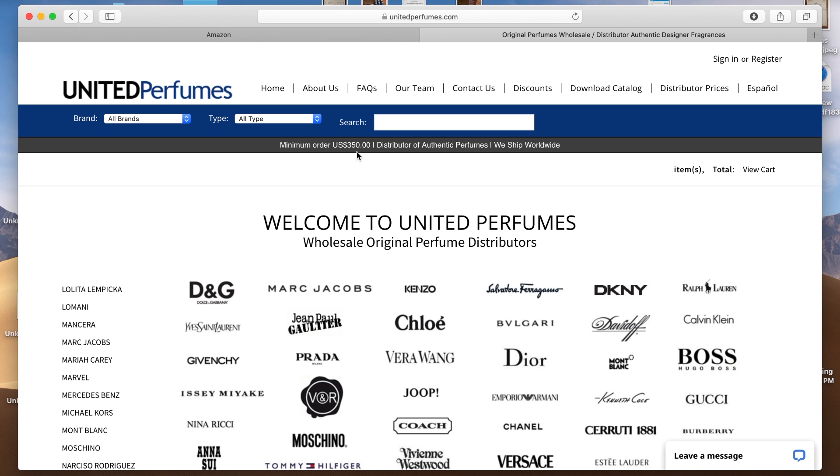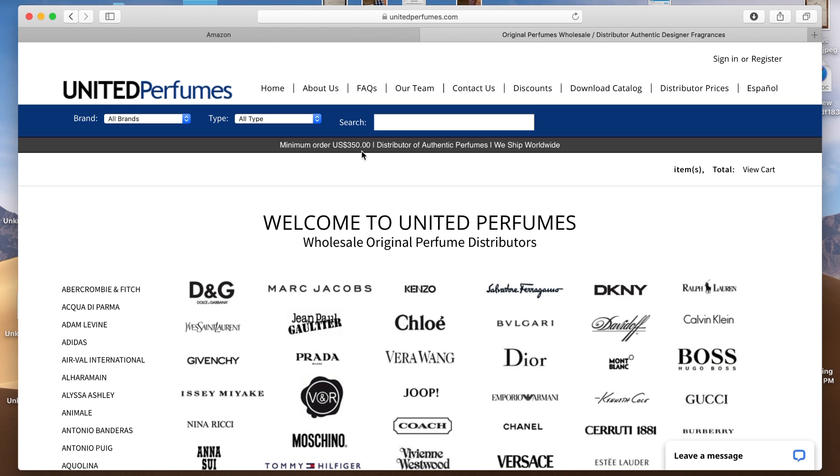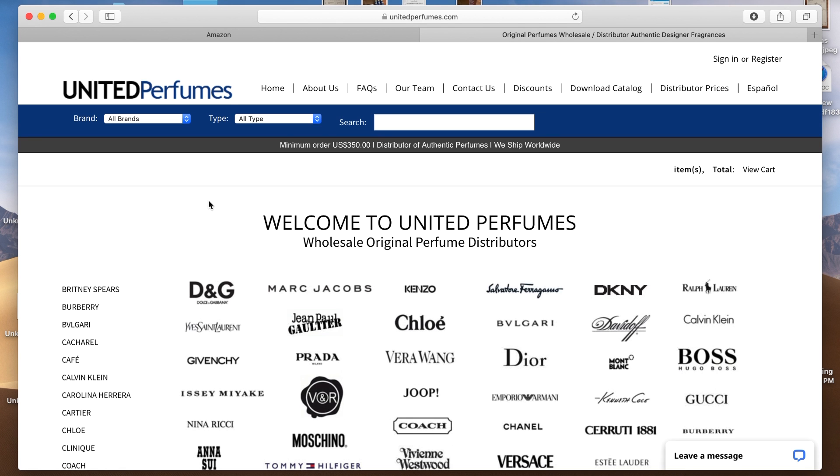And I do want to point out there is a $350 minimum order. That's what it says right here underneath the search bar and you will have to pay for shipping too. So it will cost about $350 to $400 to place an order from them. And it says right here, we ship worldwide. So that looks good.